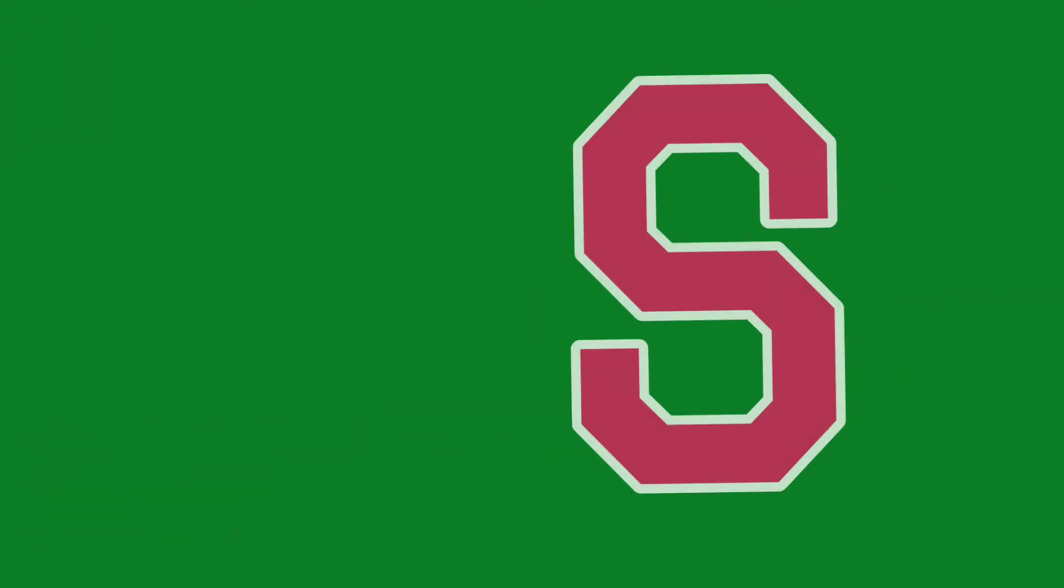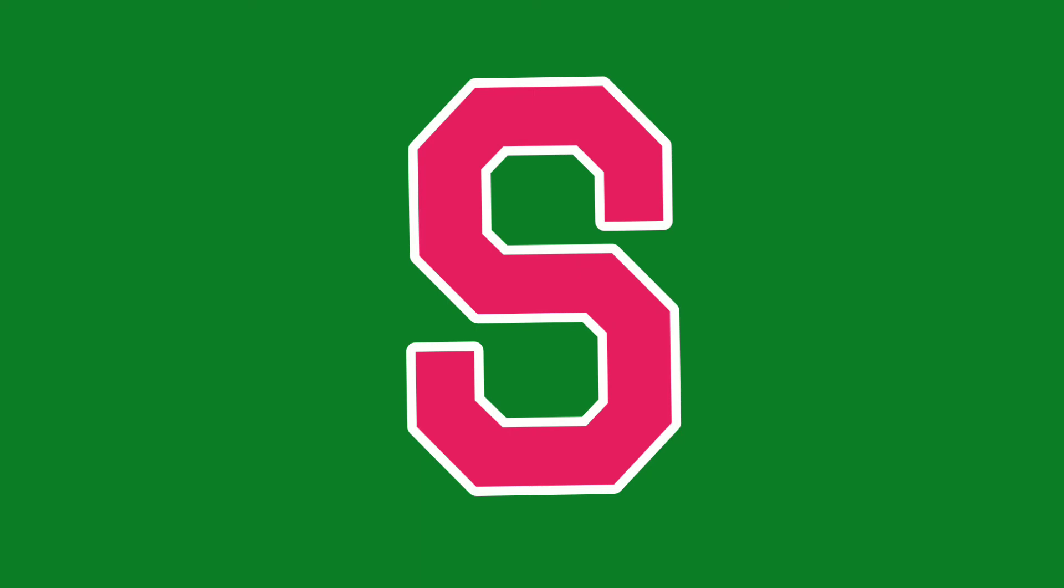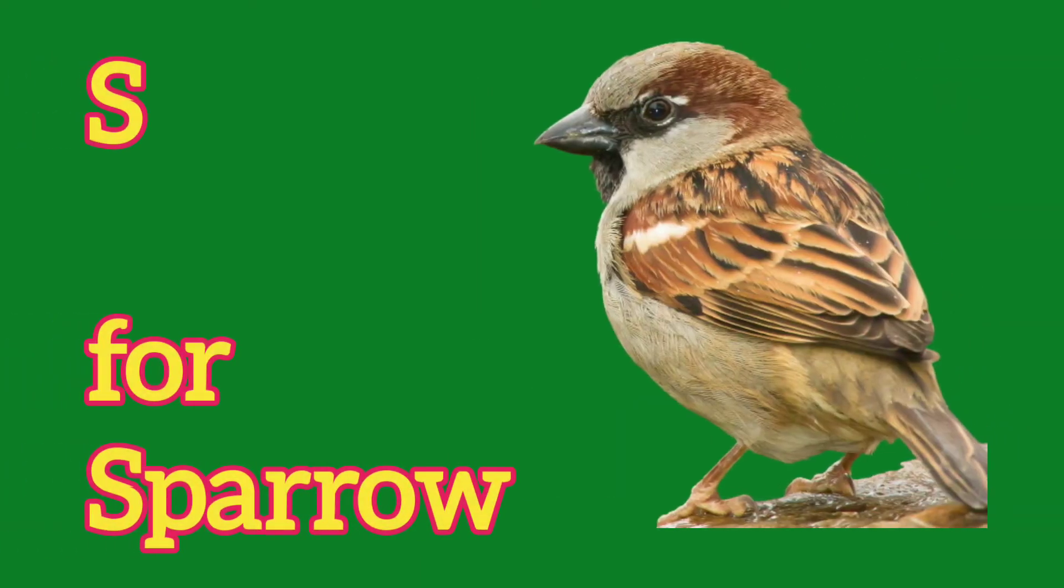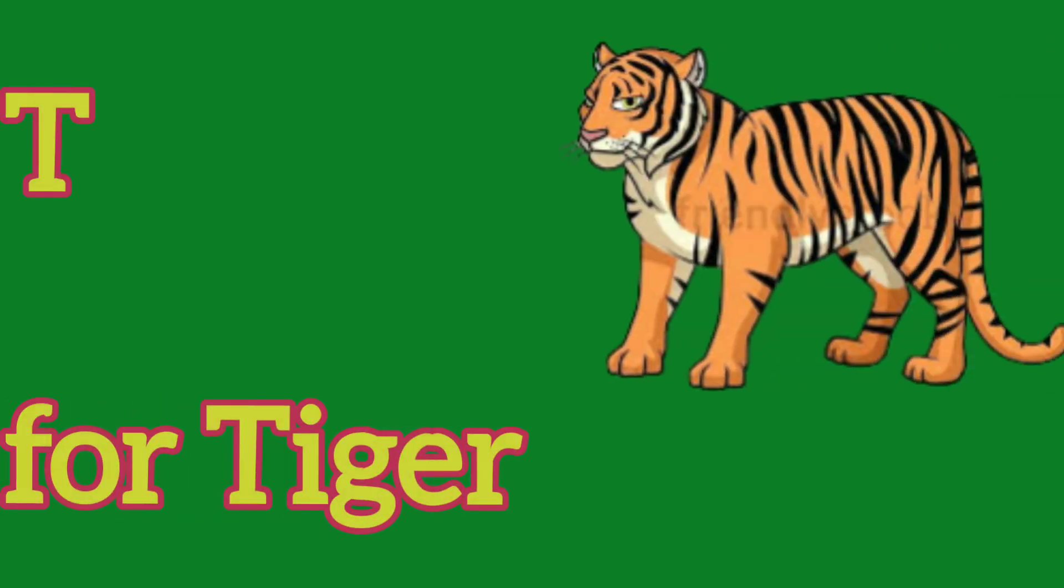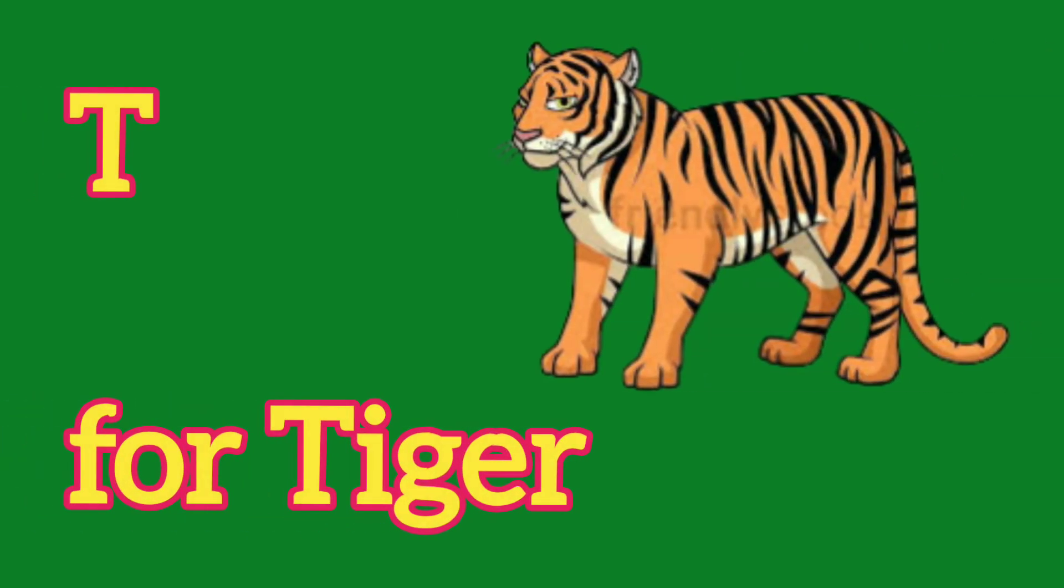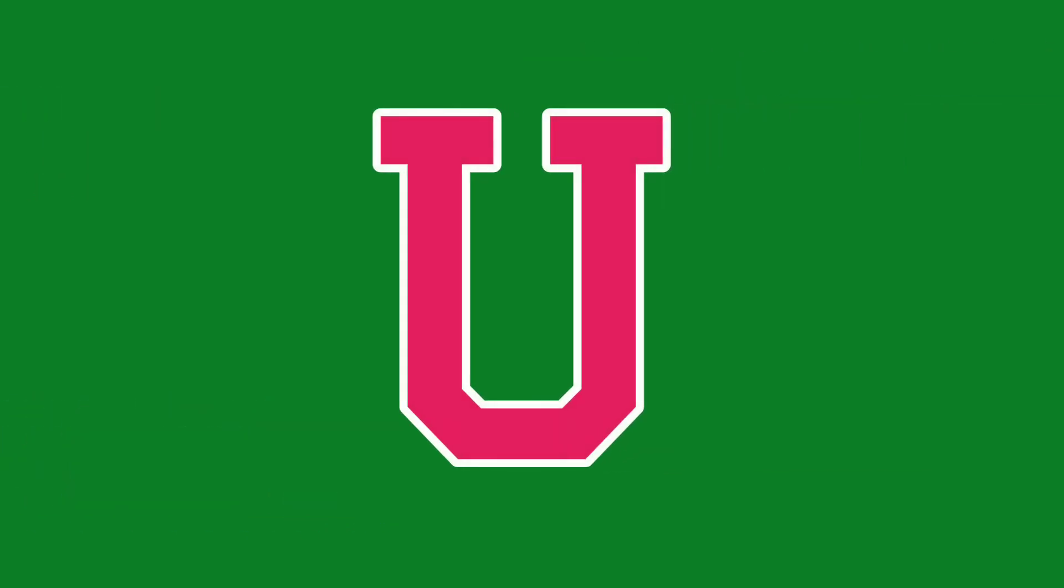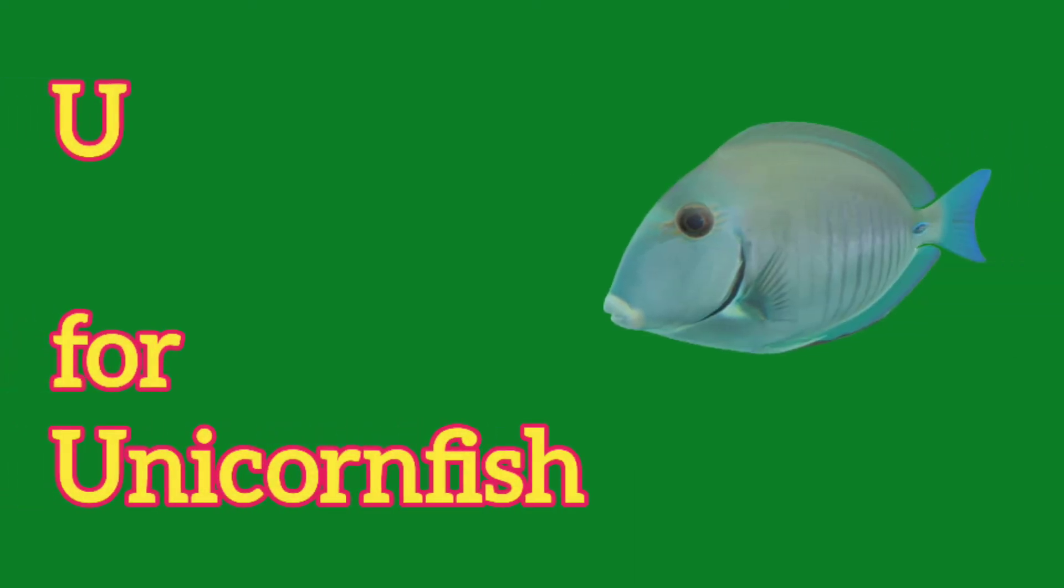S, S for Sparrow, T, T for Tiger, U, U for Unicorn Face